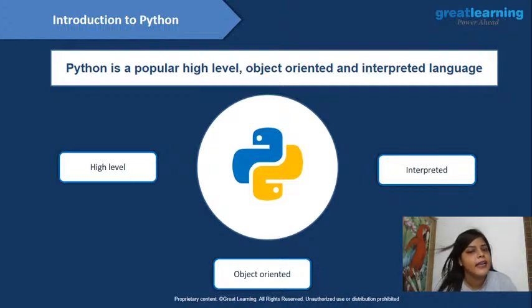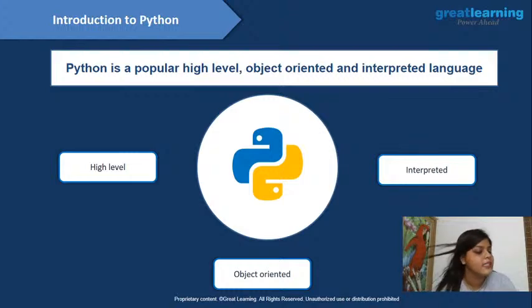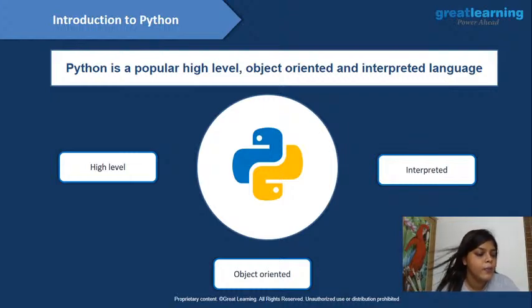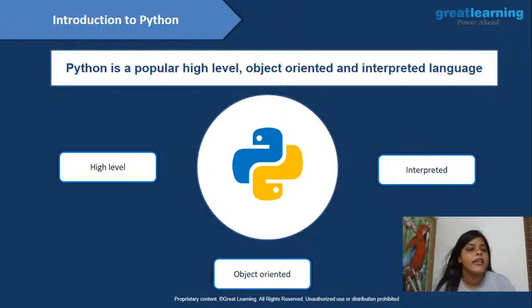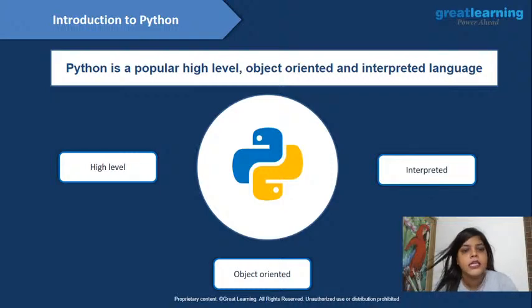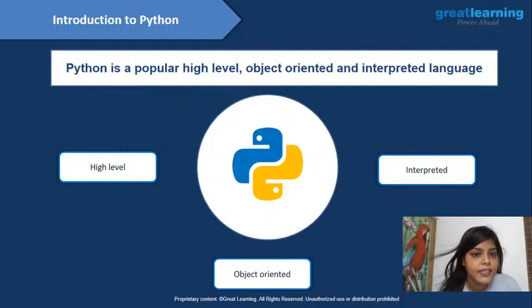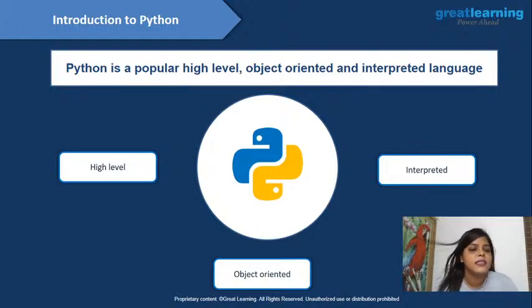Python is a high-level, object-oriented, and interpreted language. When we say high-level, it means you can work directly in Python without needing to interact with low-level language to communicate with the computer. This is why Python is high-level, object-oriented, and interpreted.